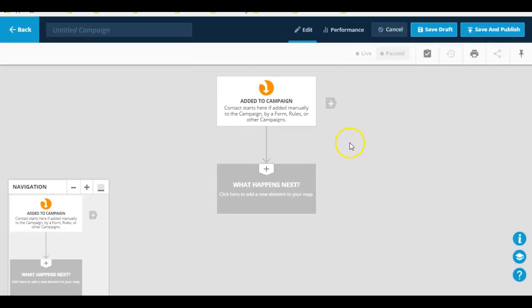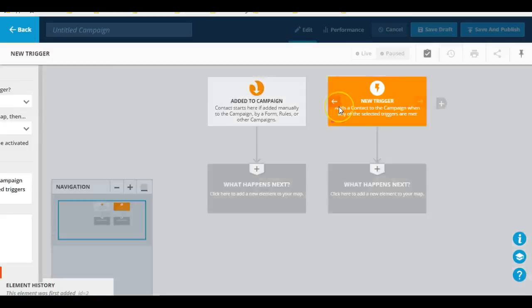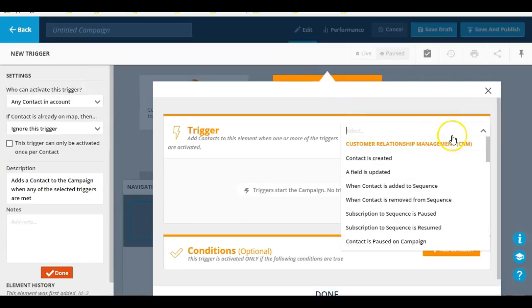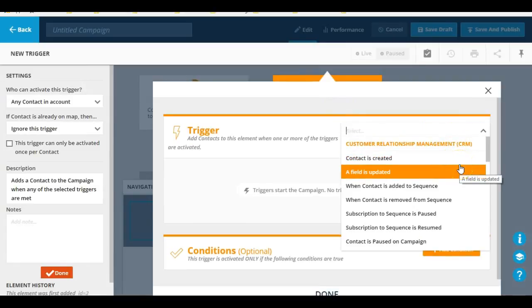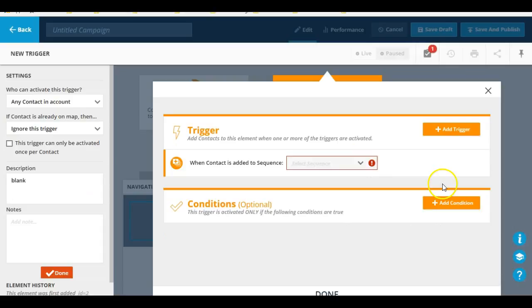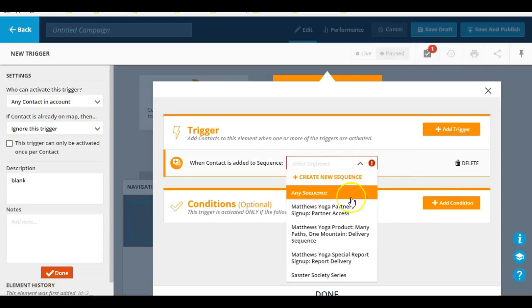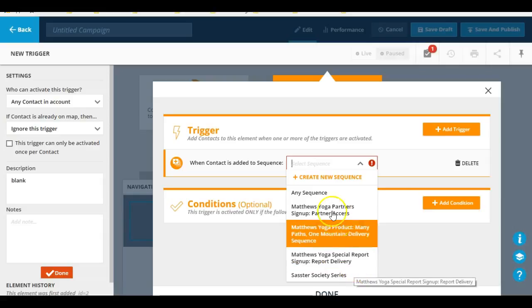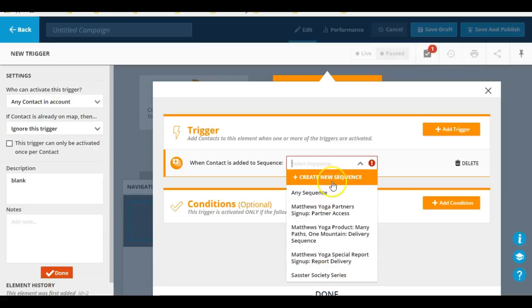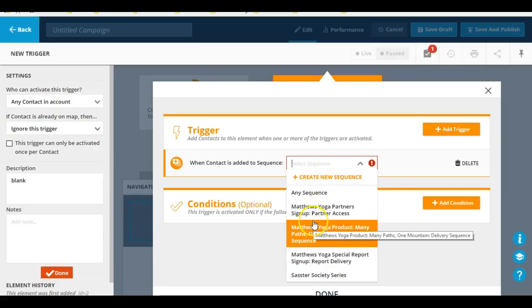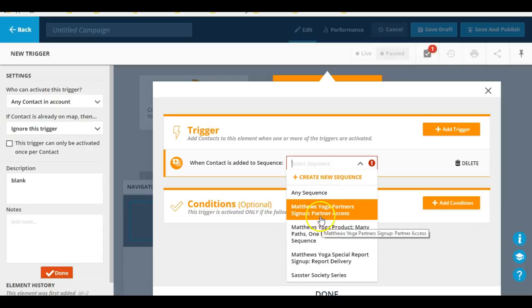So it starts off with an initial trigger as you can see here, but you can create a different trigger here which is similar to what you would see in the rules feature. So let's say contact is added to sequence, and right here you can decide what sequence they're added to, or if you wanted to create a new sequence or just any sequence whatsoever.